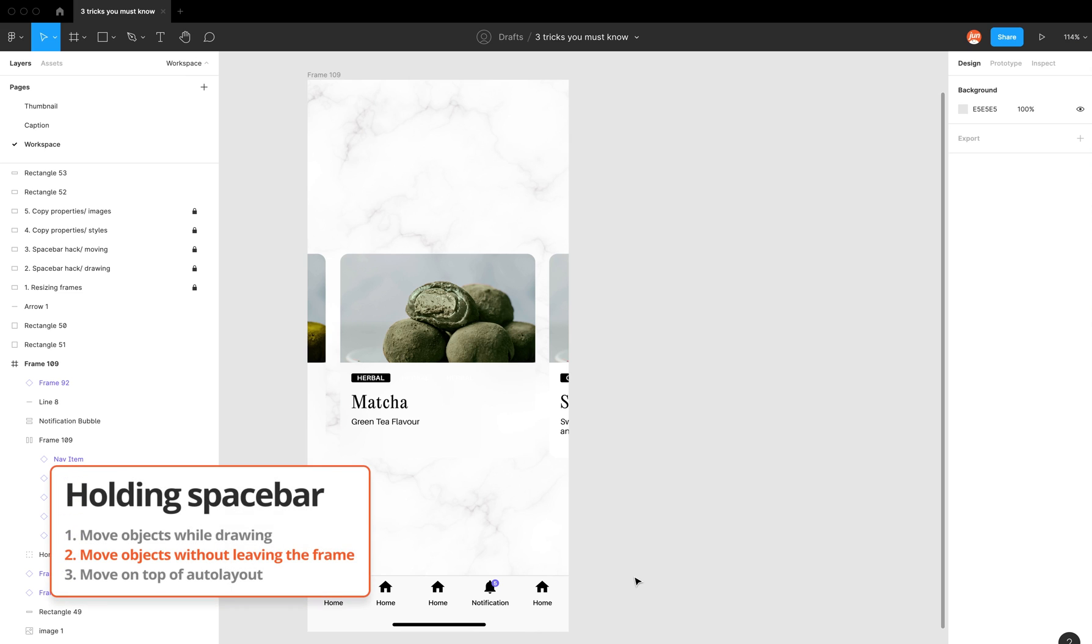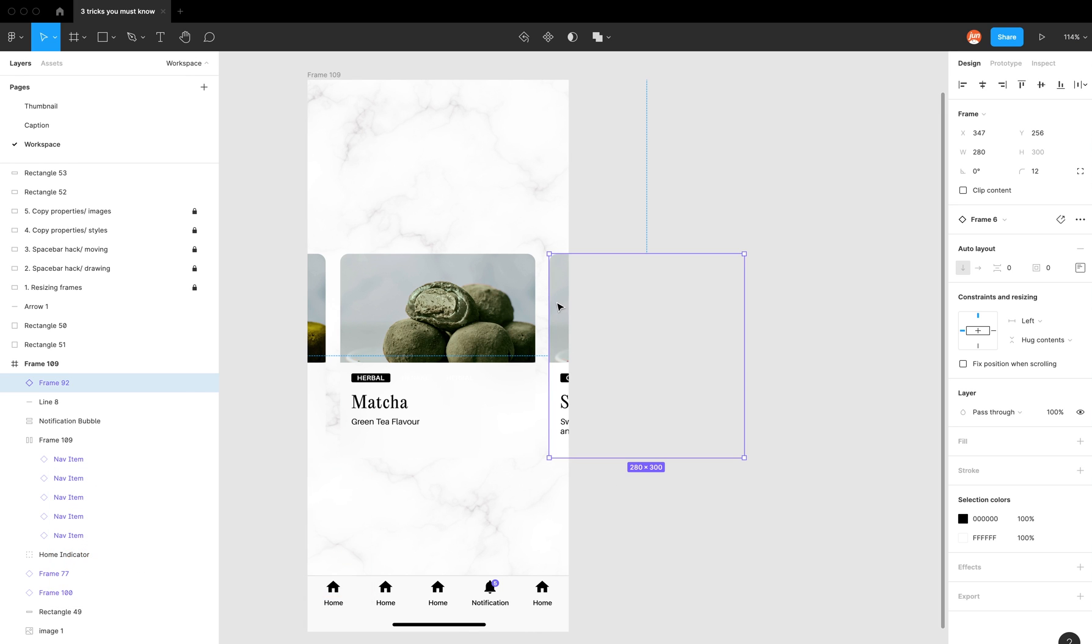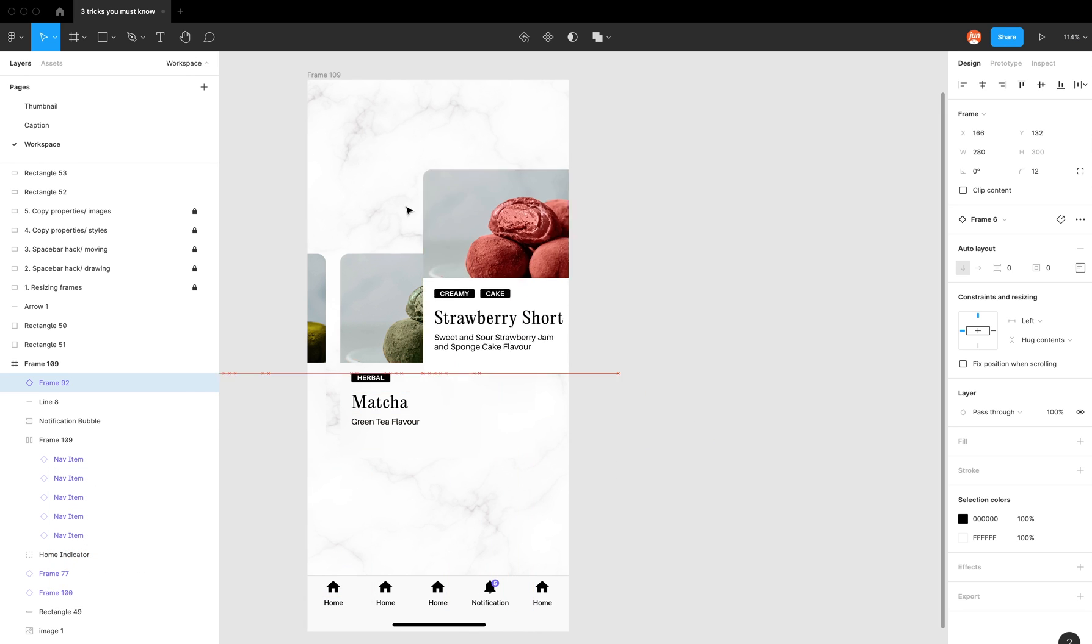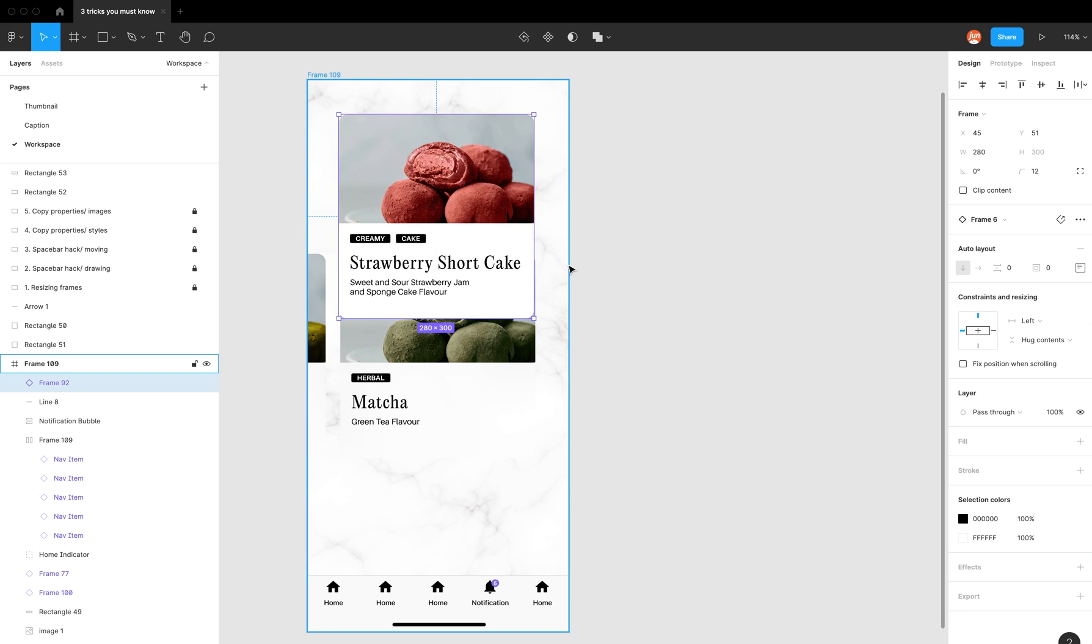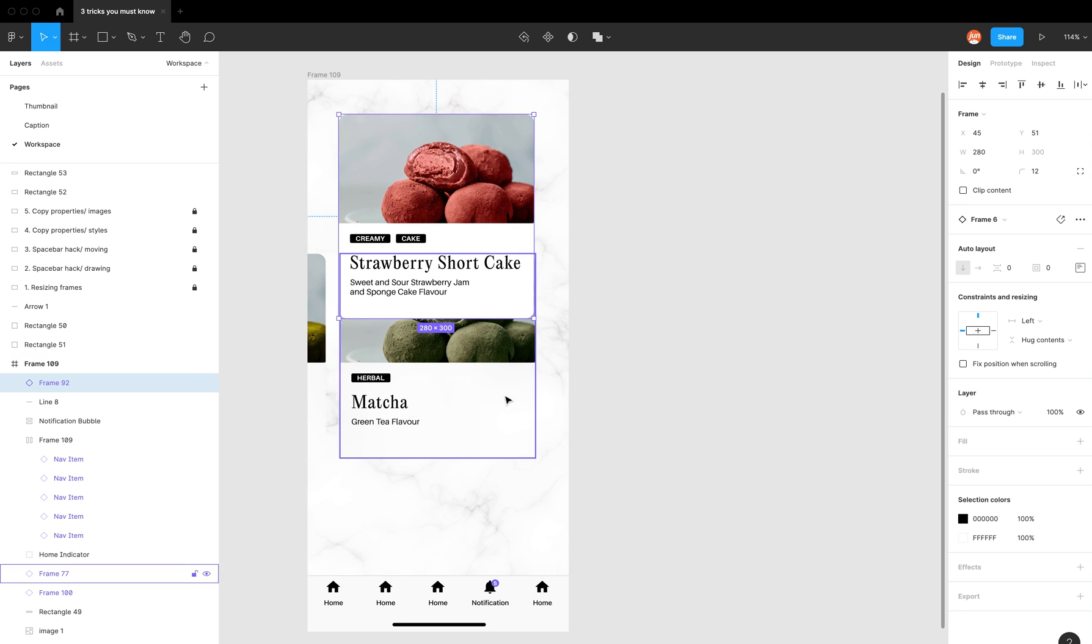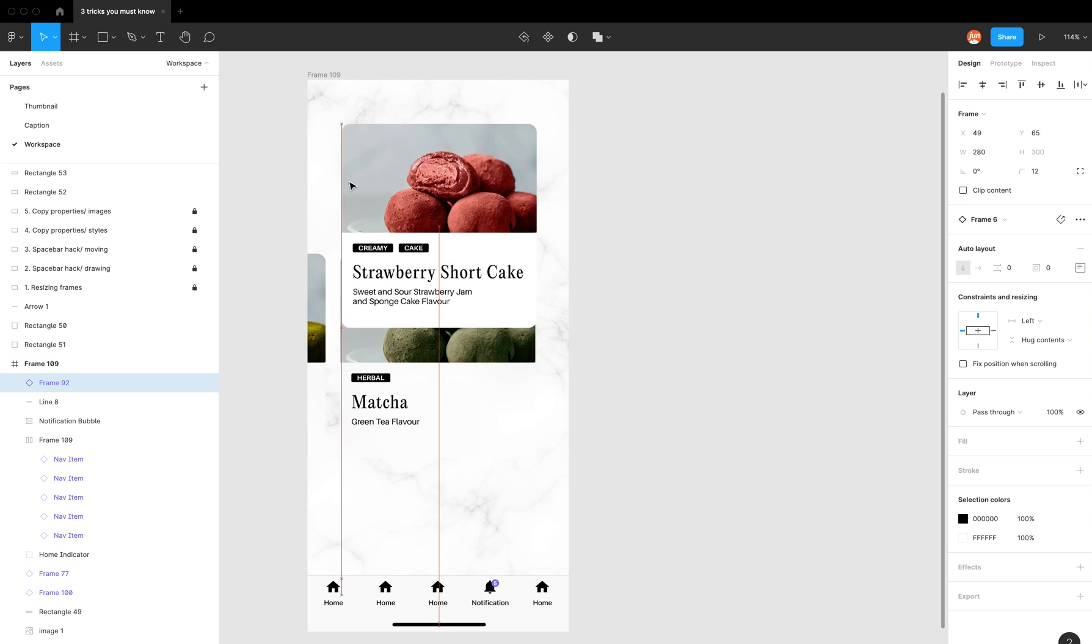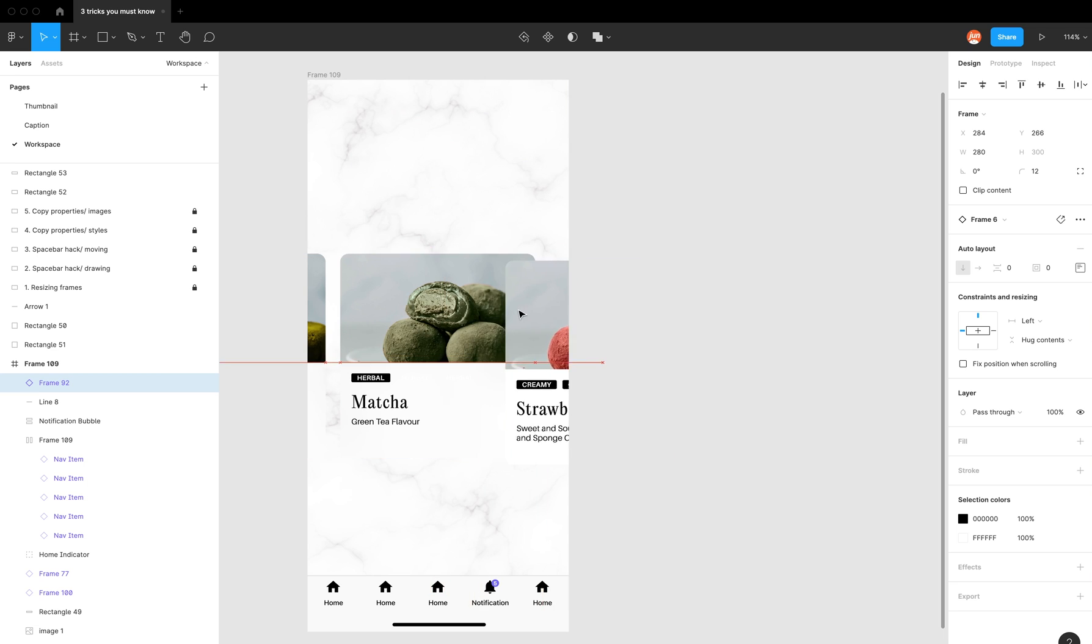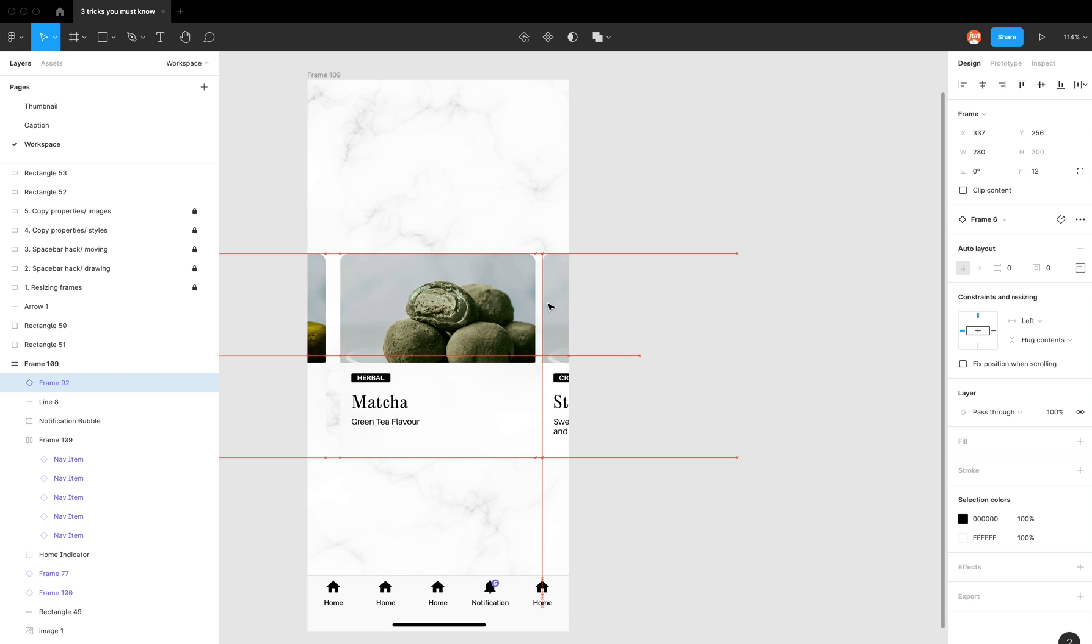Other scenarios where the space bar comes in handy is when you're trying to move a component and you don't want it to move in the layers panel. What do I mean by this is, let's say I have this card and I want to move it to this edge of this frame. I can carefully select the edge to move it to the edge like this.